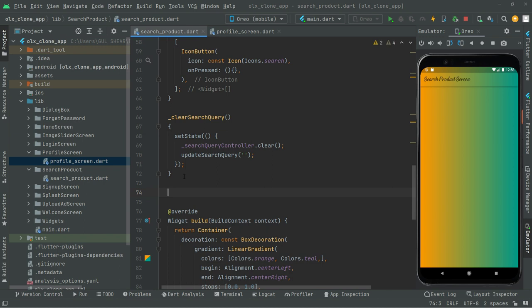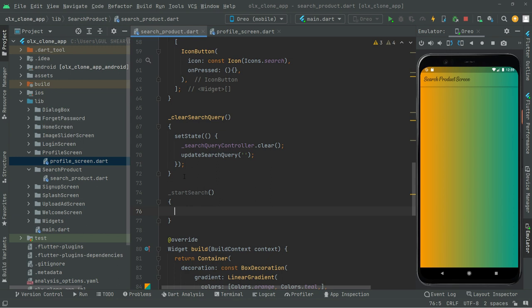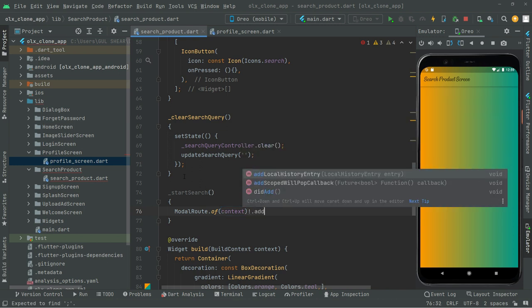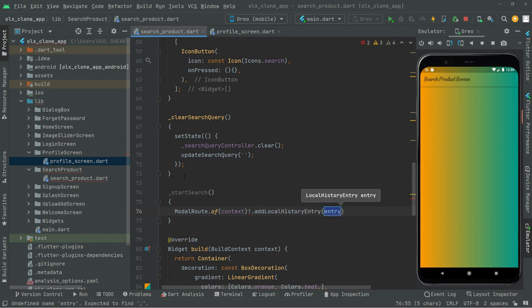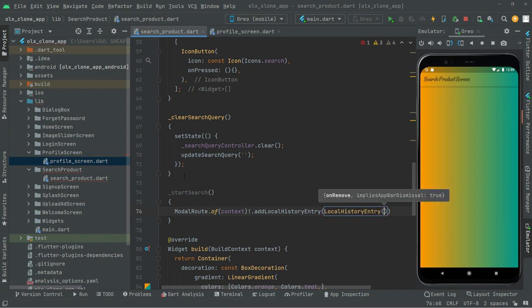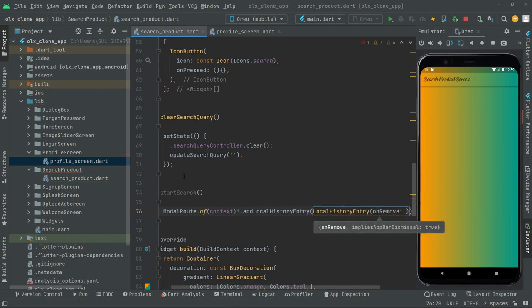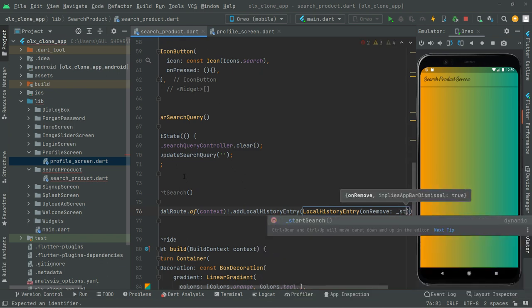Above the widget build, we'll create another private method named `_startSearch`. Inside, we call `ModalRoute.of(context).addLocalHistoryEntry`, passing a `LocalHistoryEntry`. In the `onRemove` callback, we will call the method `stopSearching`.